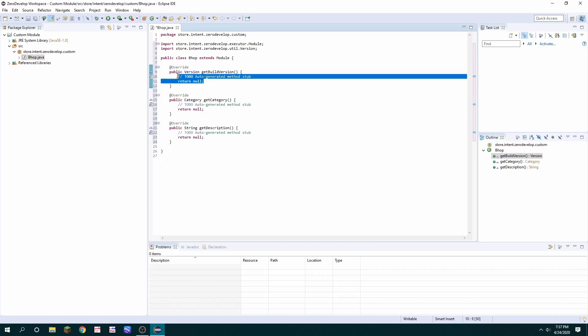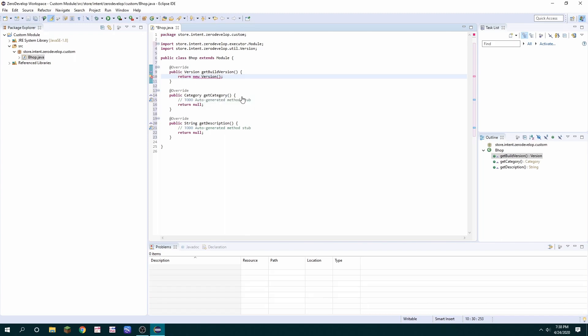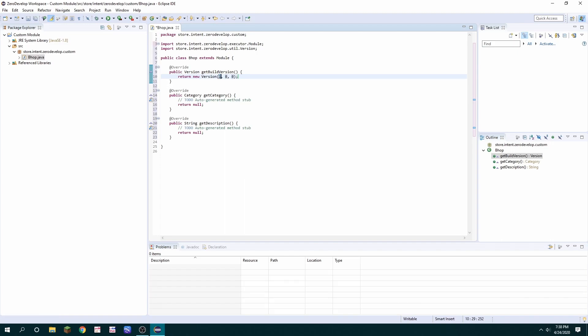Follow along with me as I fill in the methods. You're going to want to return a new version object and we can see the parameters here when we hover over it. It's going to be three integers and they're supposed to correspond with the version number of the ZeroDevelop SDK which in this case is 1.0.0 so it's 1 0 0.